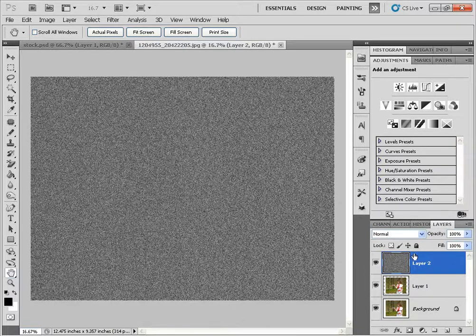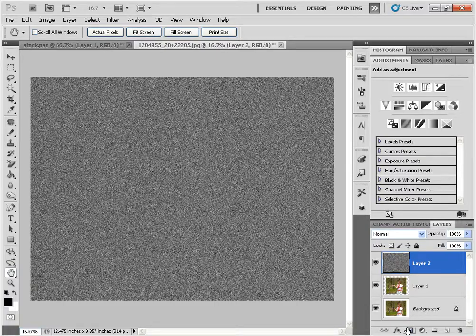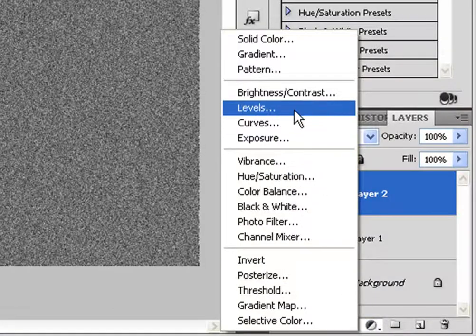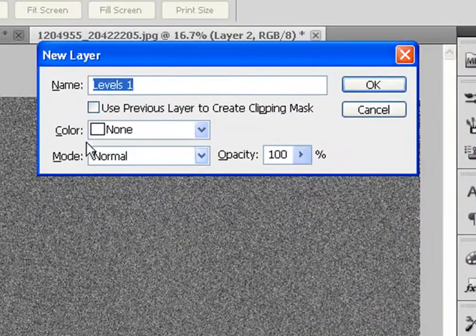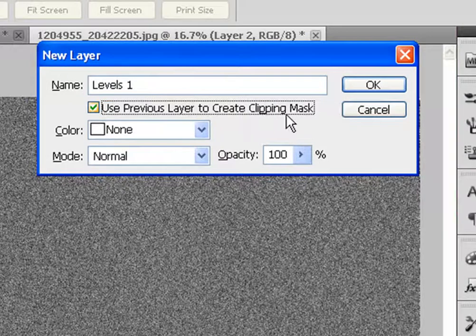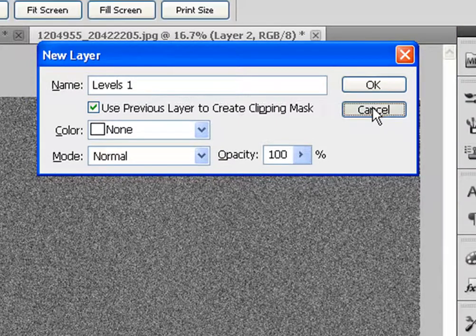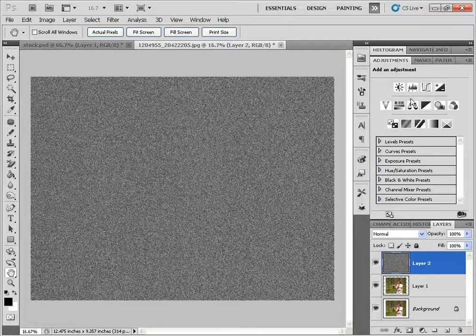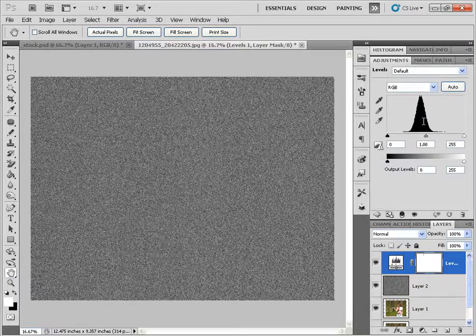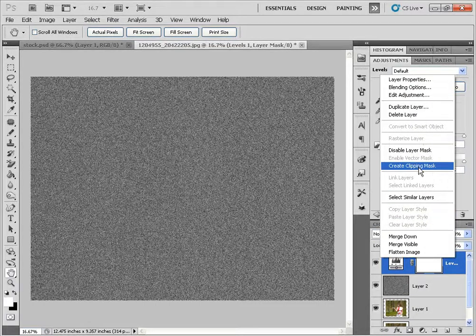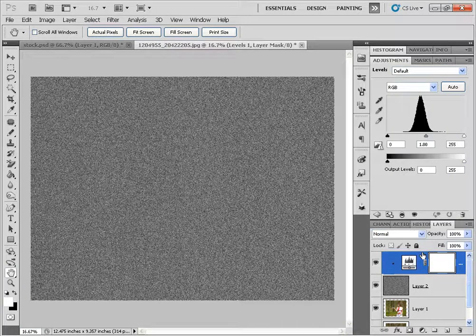Next step would be to create the Levels Adjustment. Now if you hold down the Alt button and click on the Levels Adjustment icon and you go up to Levels, it will give you this extra dialog box with a few options. And you can click on Use Previous Layer to create a Clipping Mask, which is what we want to do. I'm going to click on Cancel. You can also go into the Adjustments panel, click on Levels. And if you right click, you can select Create Clipping Mask that way as well. They will do the exact same thing.